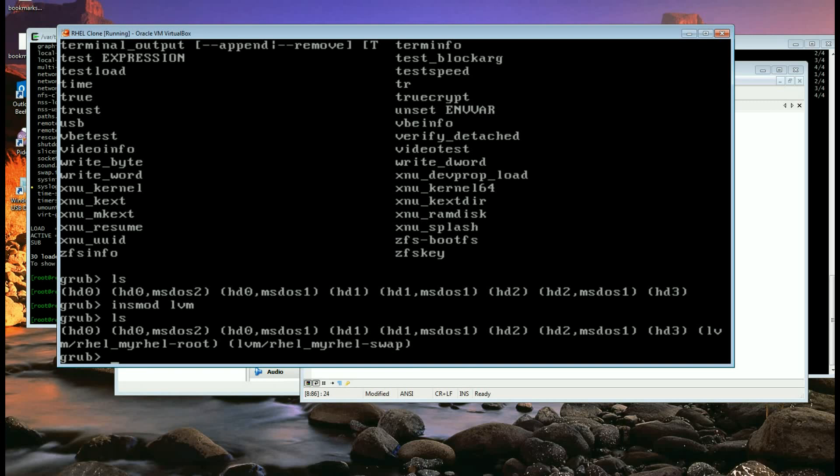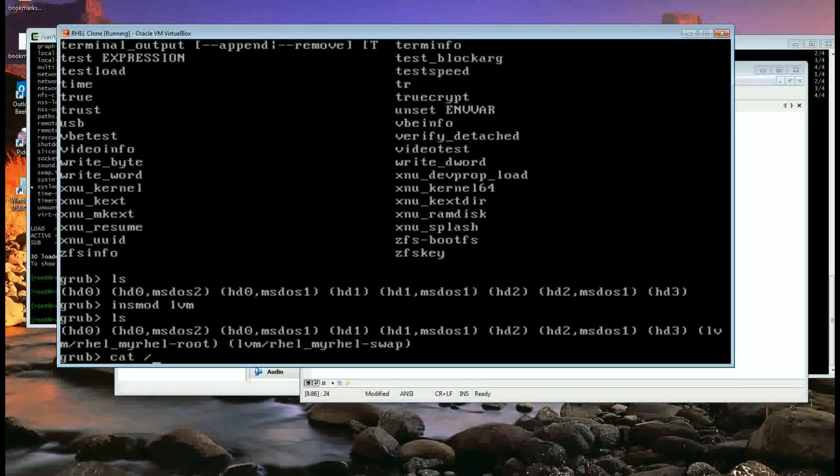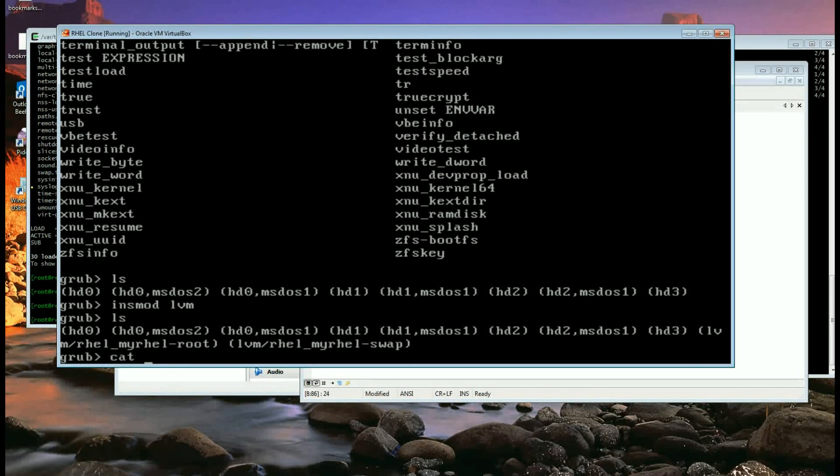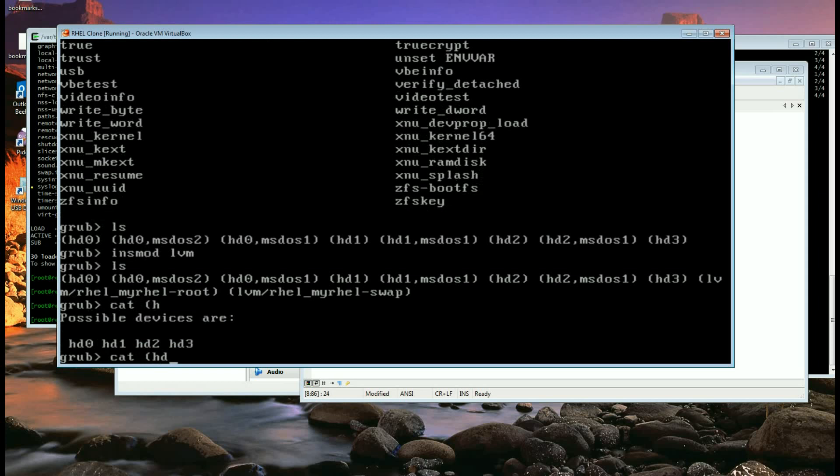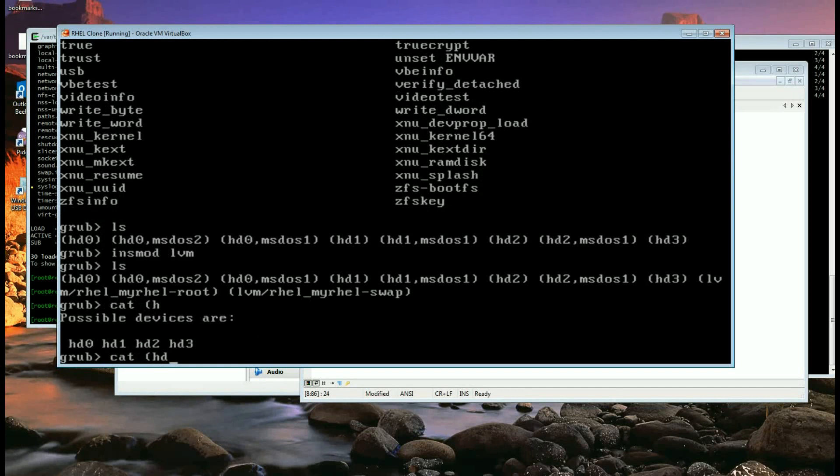So if I cat my boot device or my boot slice, which one is my boot slice? I can guess it is hd0,msdos1 or I can search for GRUB.